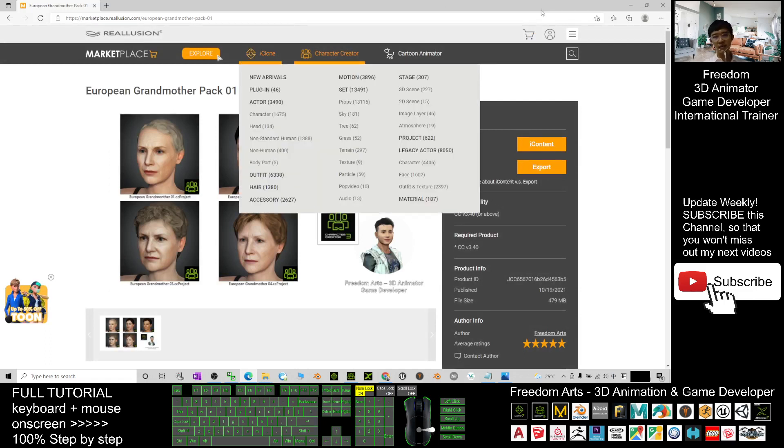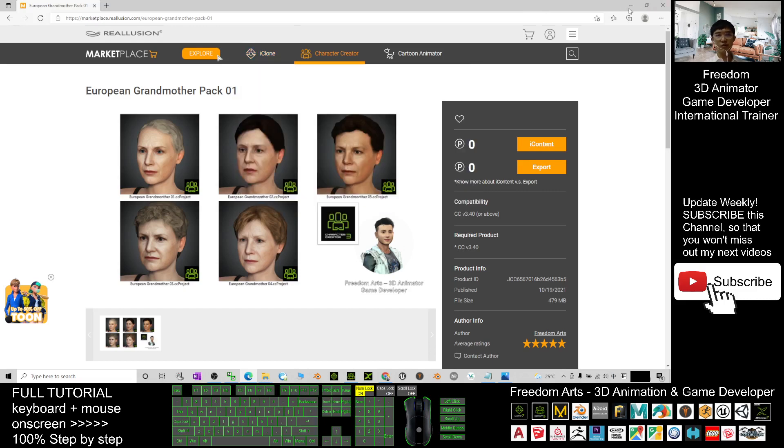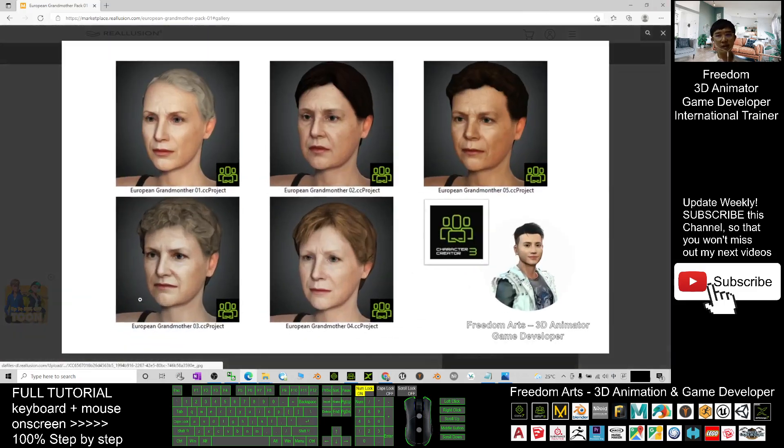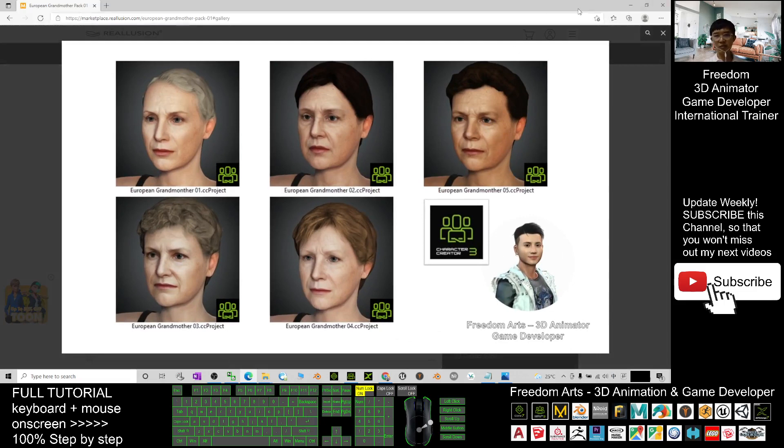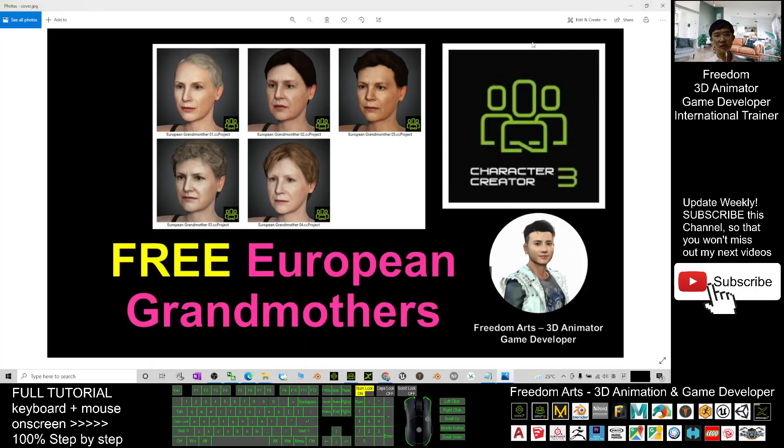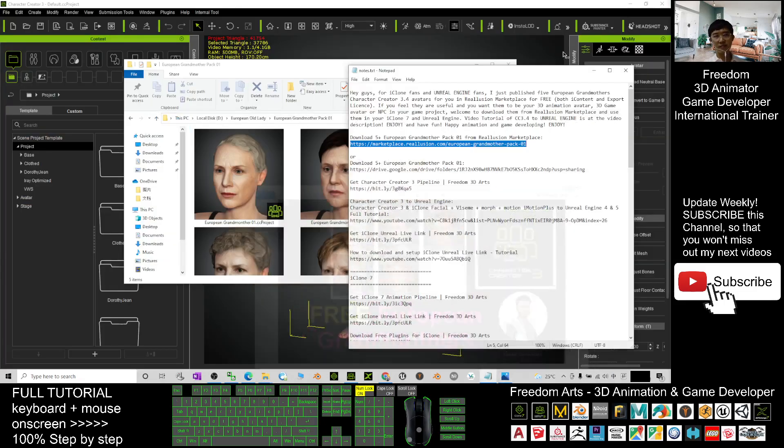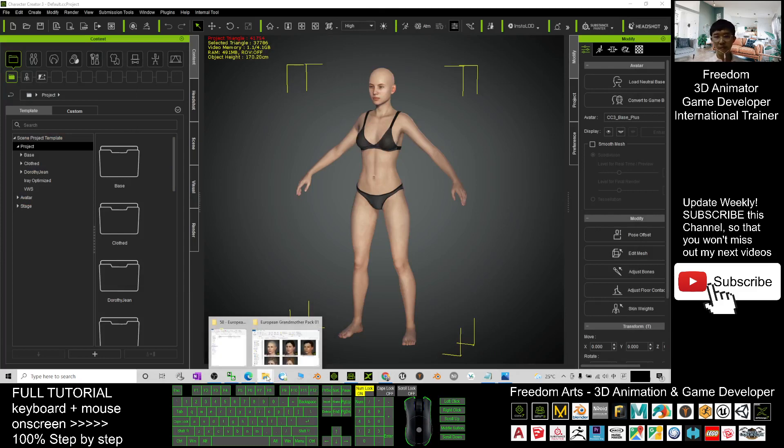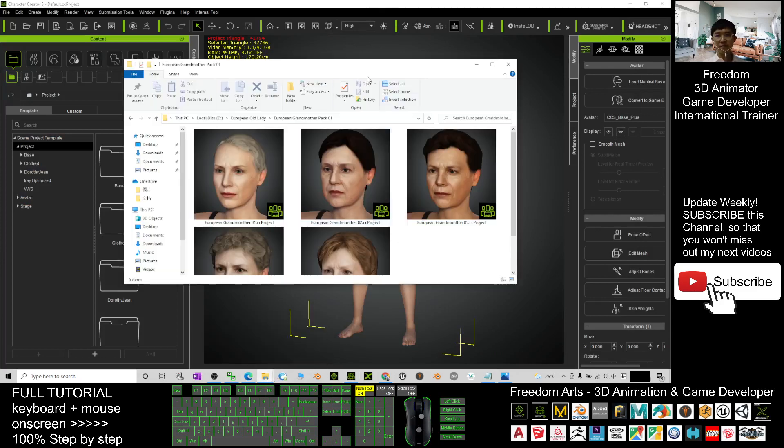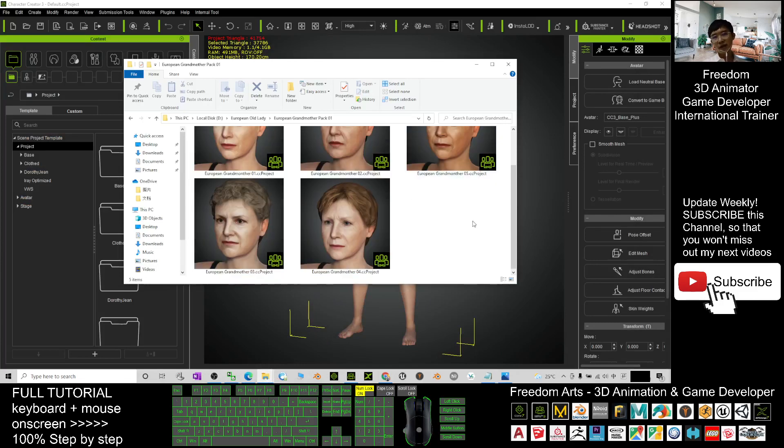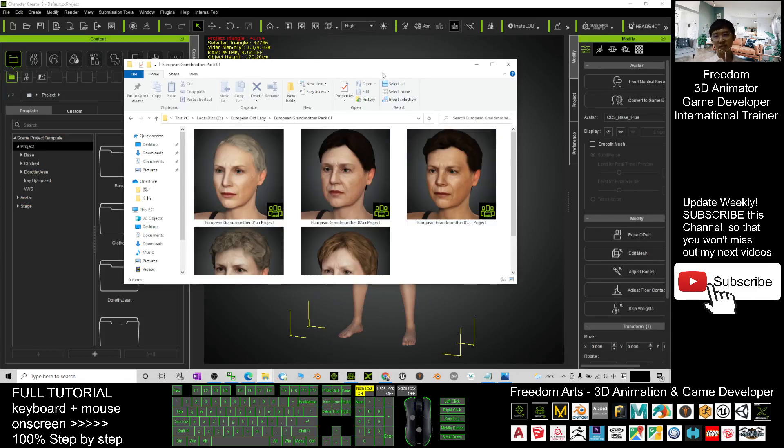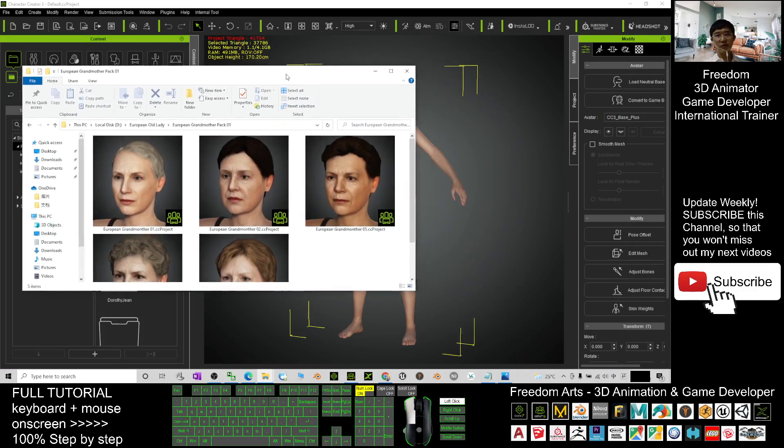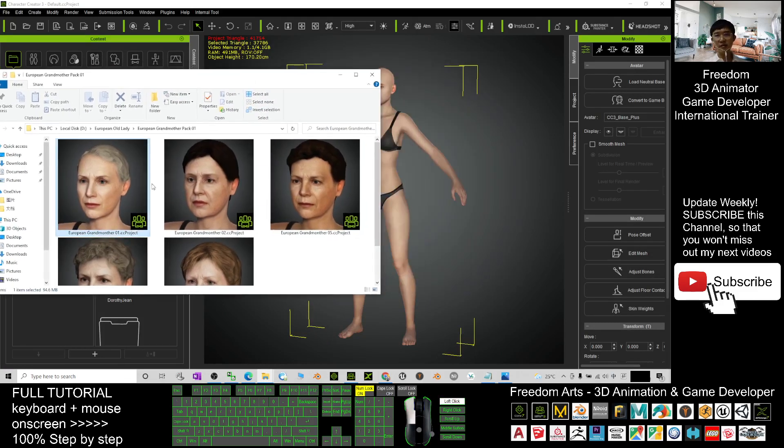You should be able to see you have five CC3 projects. Once you download it, you can just open your Character Creator 3.4. You get these five projects. What you need to do is...